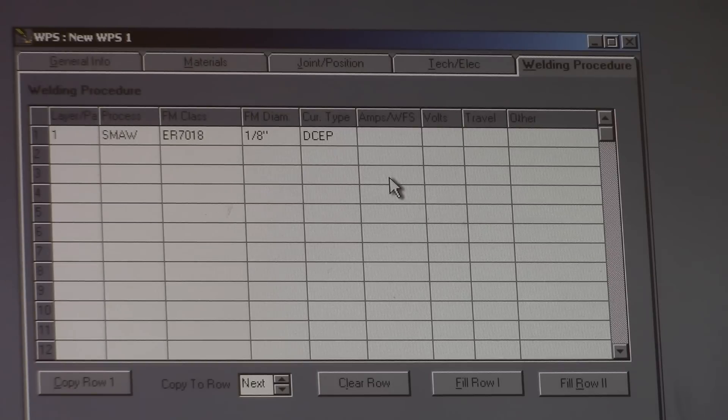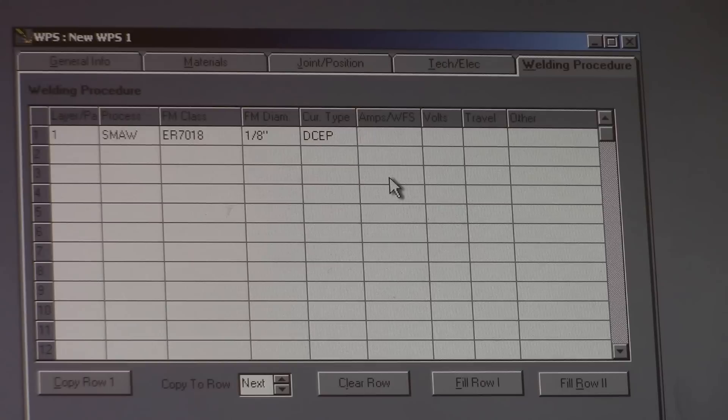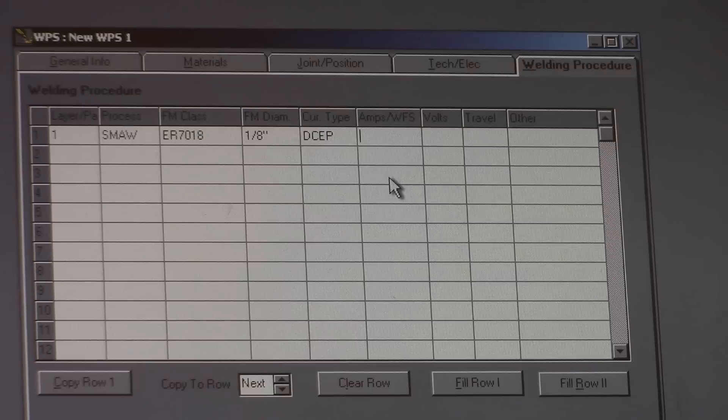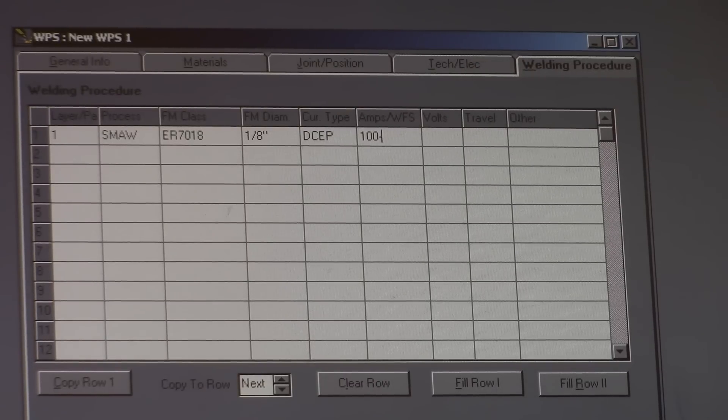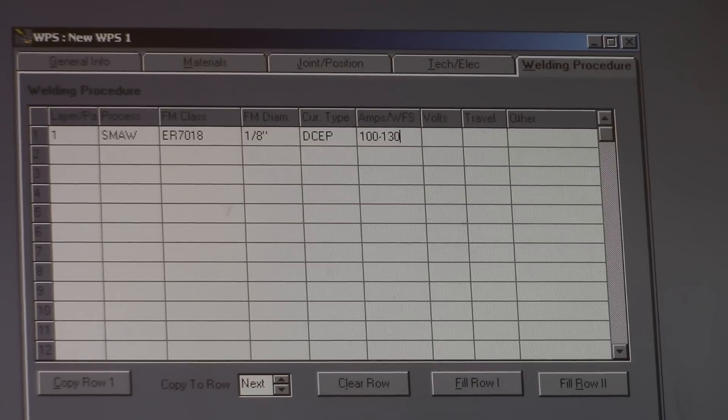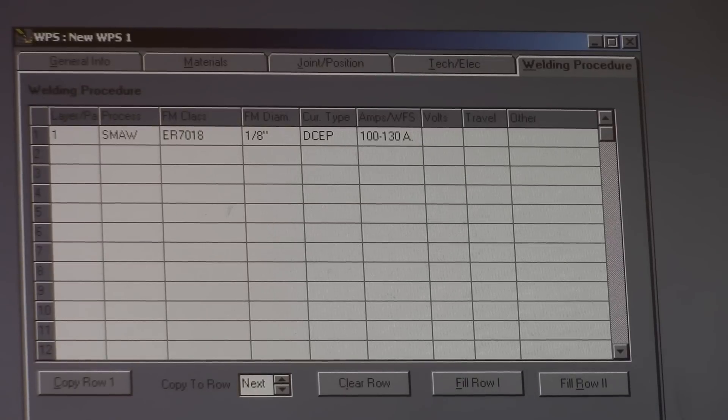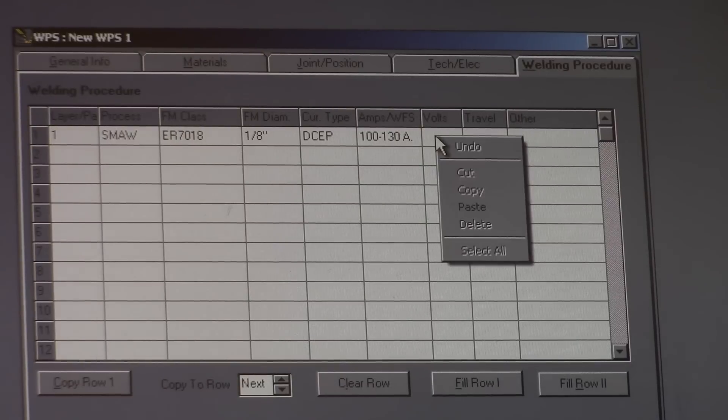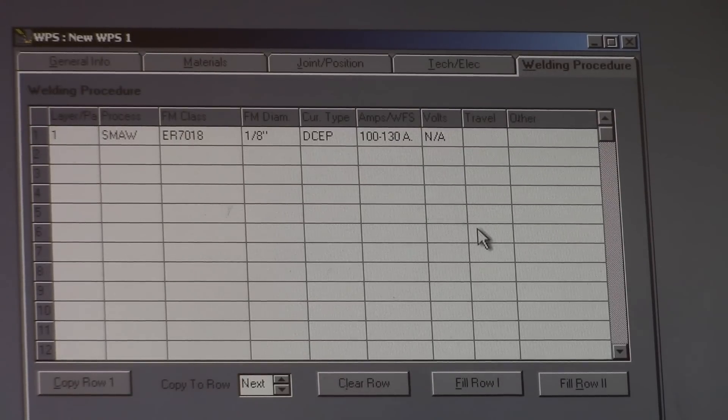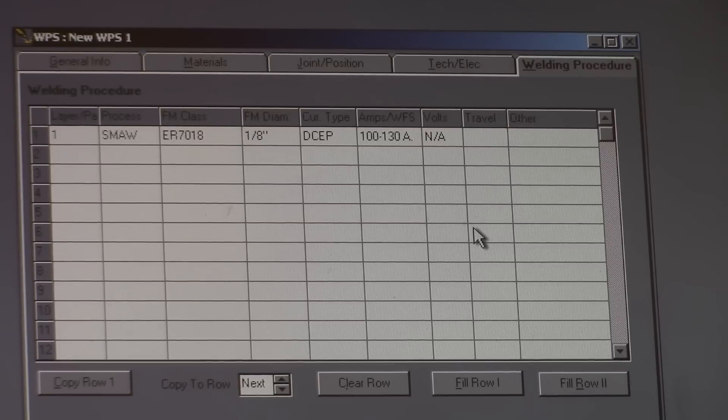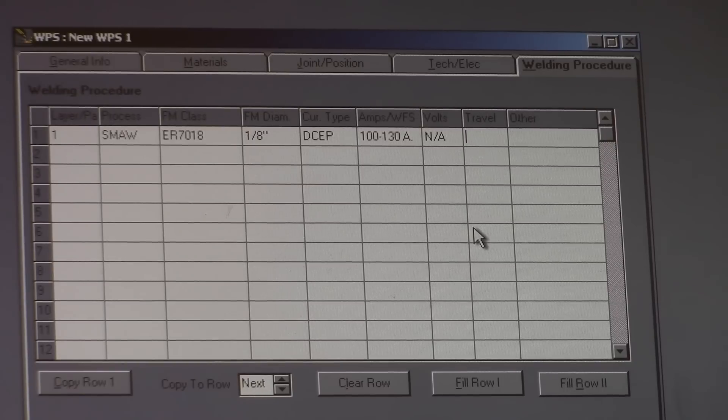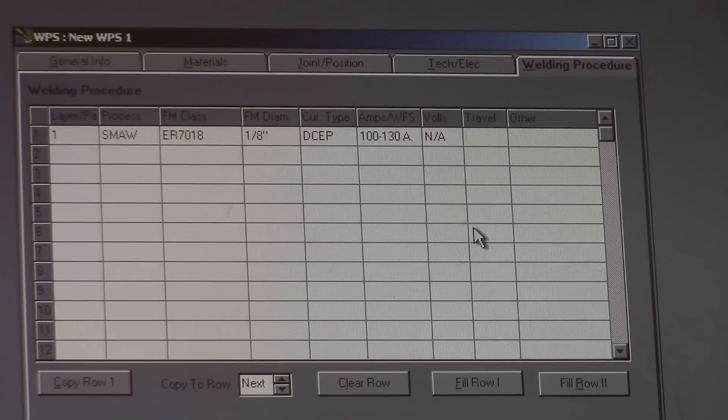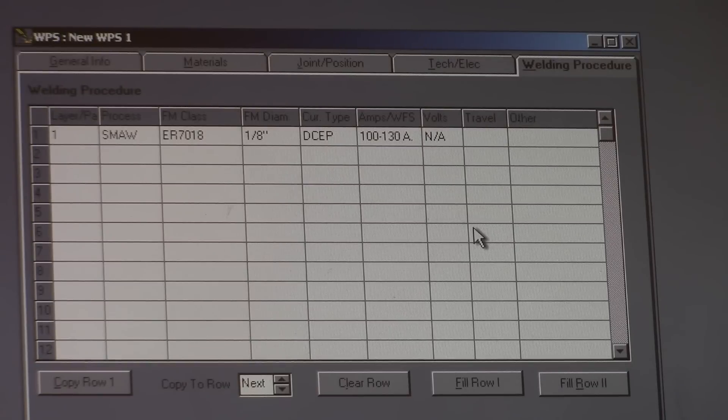As long as it's not dangerous. And it's within the range that you give. It's good to go with eighth inch 7018. I would say anywhere from 100 amps to 130 would be acceptable. But 130 is pretty hot for going up. Volts. Because this isn't MIG. We're going to go NA. Travel speed. The way you calculate this is you get a stop watch. And you lay down a practice bead. And then time it. And then figure out how many inches per minute you're actually doing.